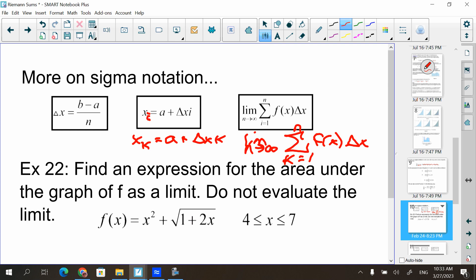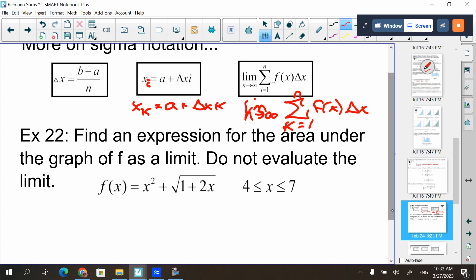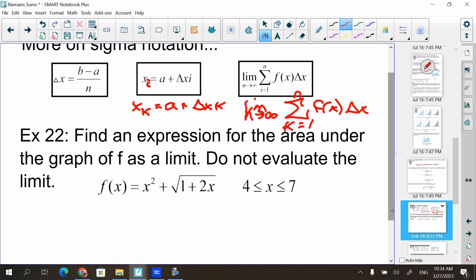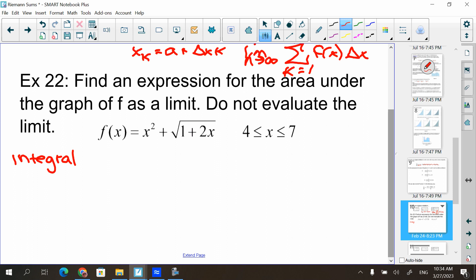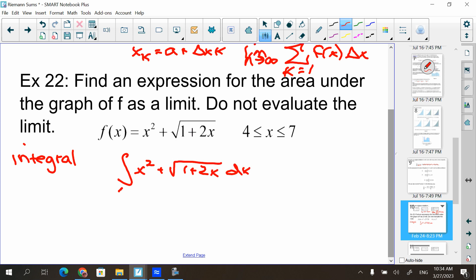There are two kinds of problems. Either it's given in summation form and you have to write it as an integral, or it's written as an integral and you have to change it into summation form. The directions say: find an expression for the area under the graph of f as a limit — do not evaluate the limit. If the directions want it as an integral, you write the integral of x-squared plus the square root of 1 plus 2x, dx from 4 to 7.